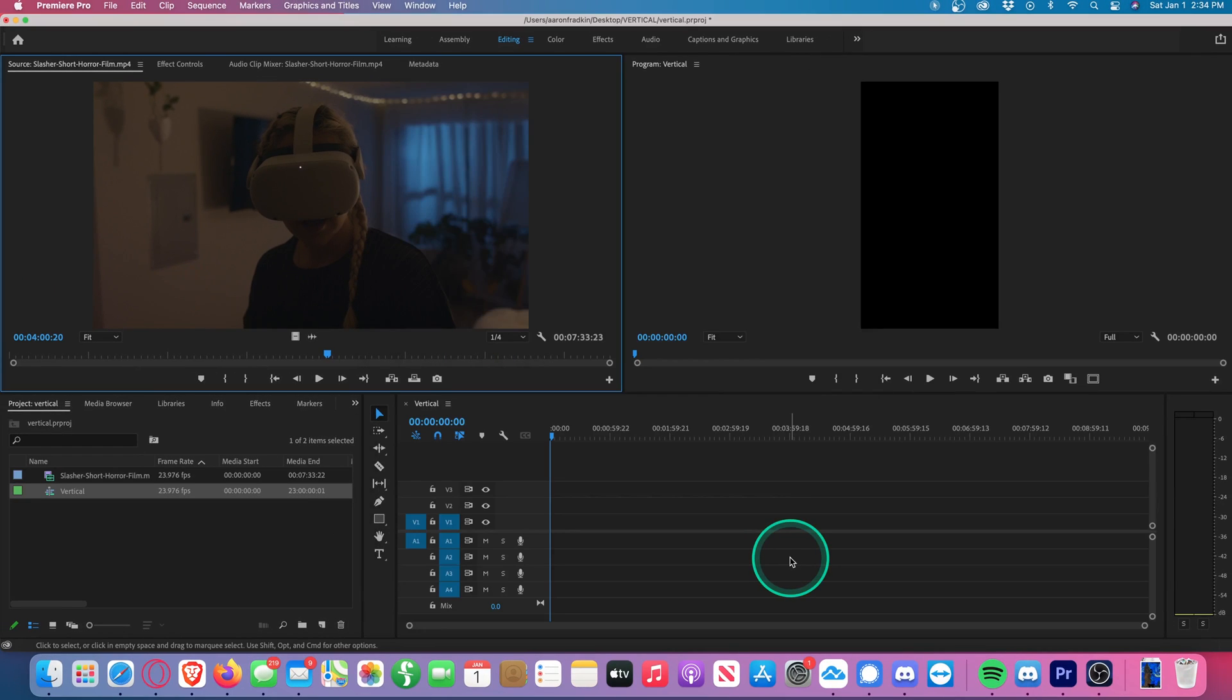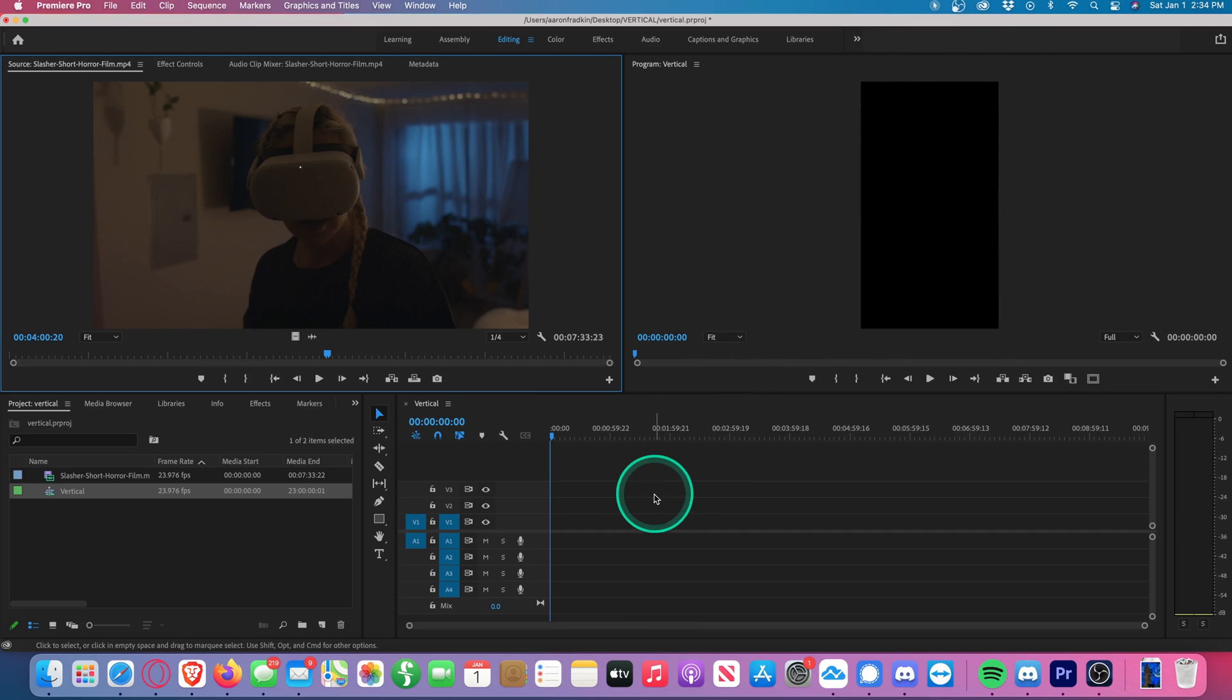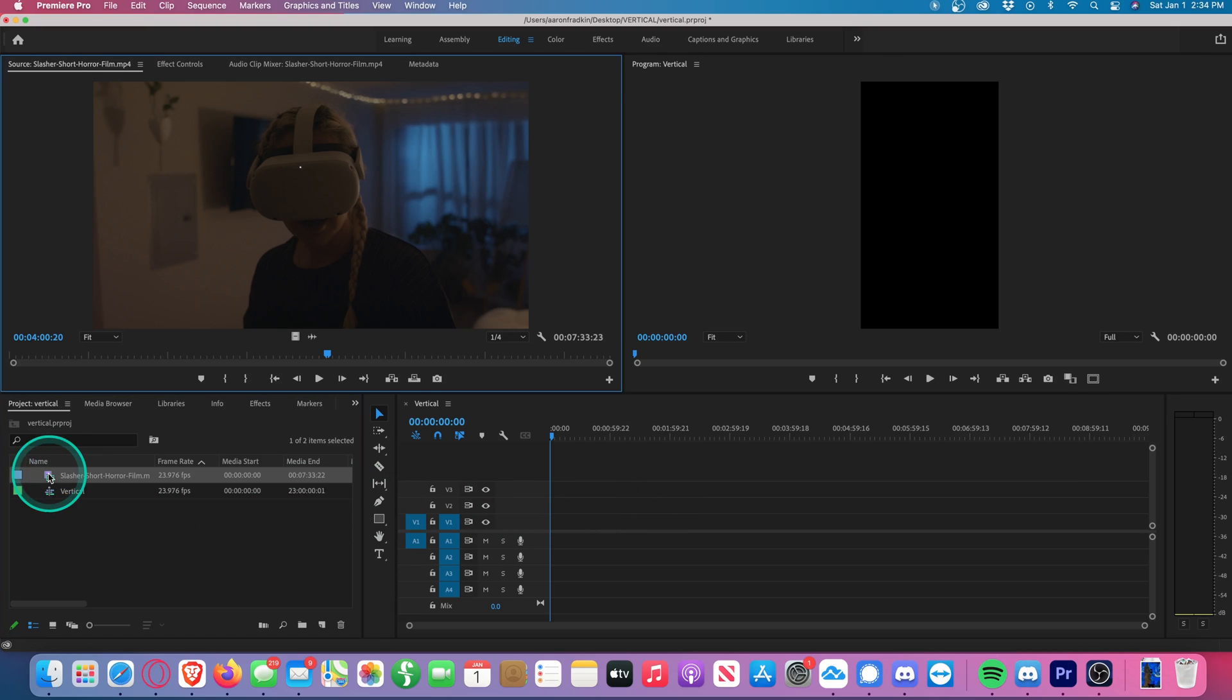So now you'll see our playback window is now the shape of your iPhone, so it'll fit the vertical dimensions on Instagram or TikTok. So whatever we drag onto the timeline will fit these dimensions. Let's just find a piece of footage we'd like to edit.